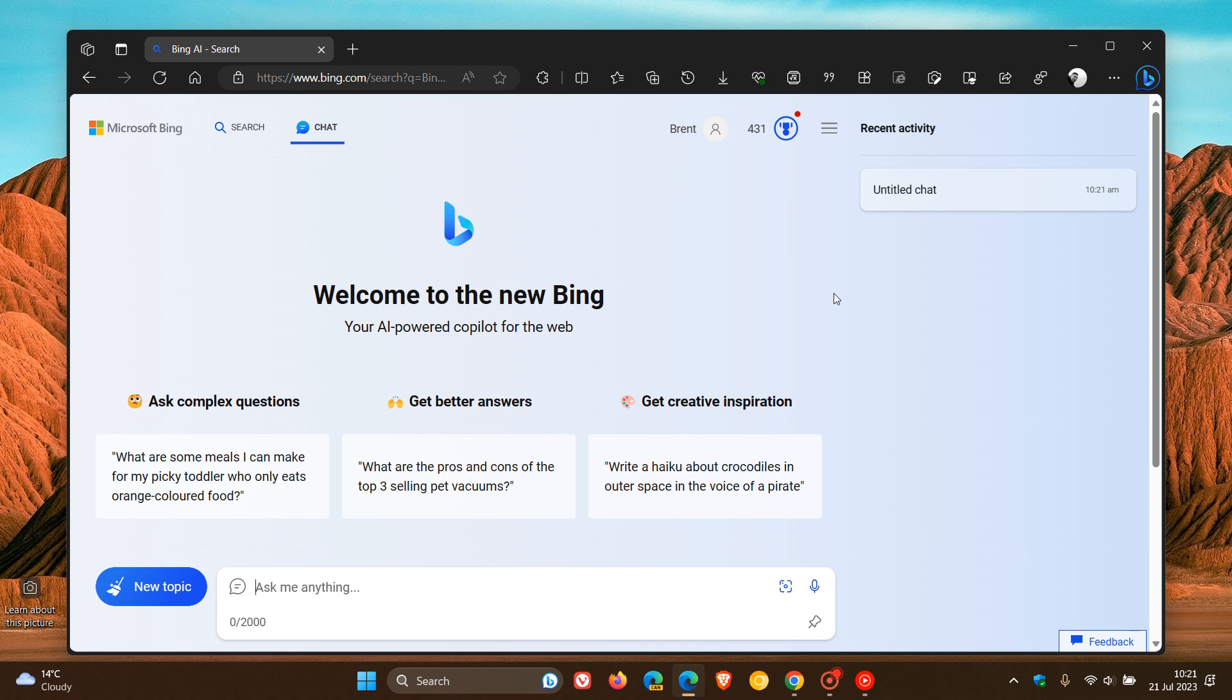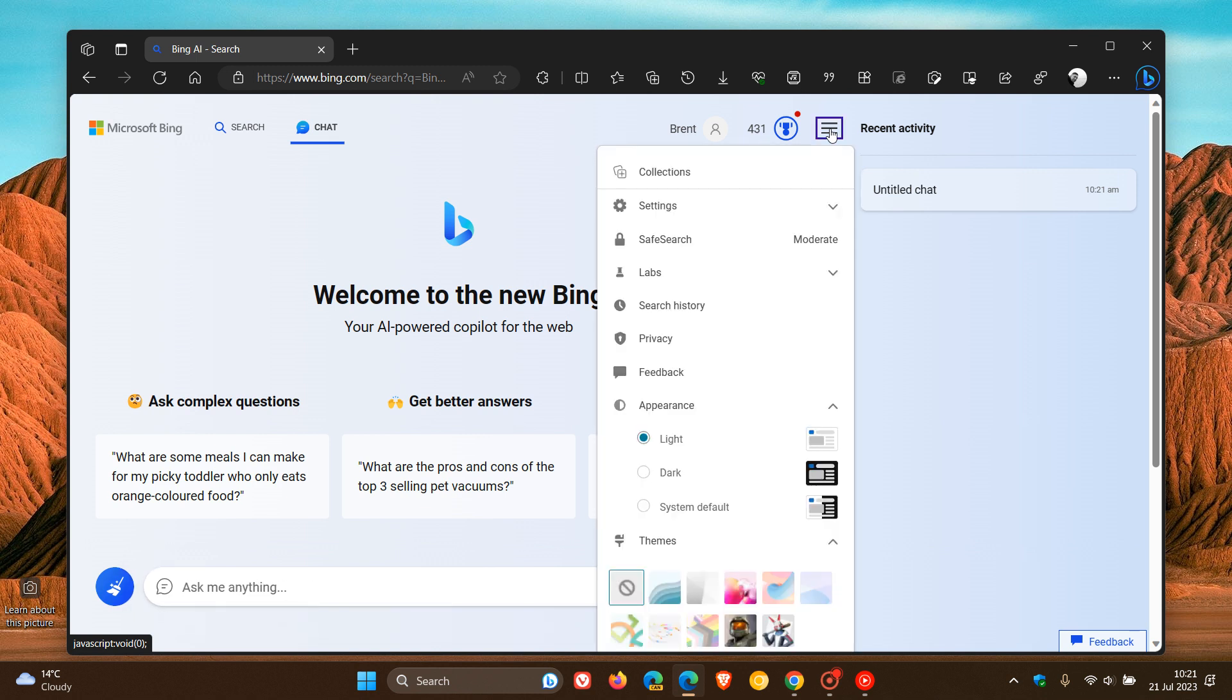And to enable dark mode now, we head up to our hamburger main menu at the top of the new Bing chat page. We click on that, and you'll see a new appearance section.